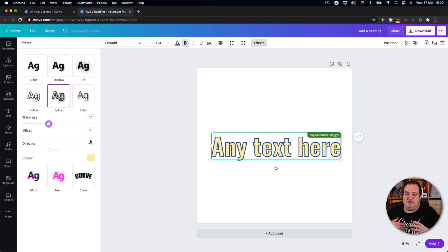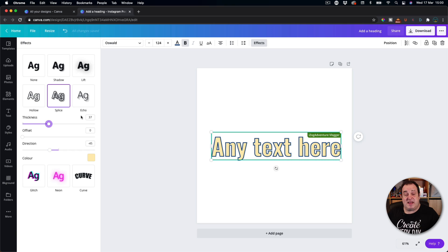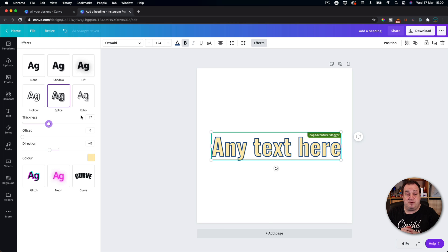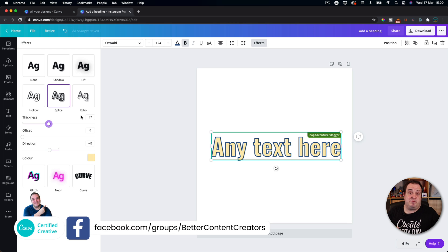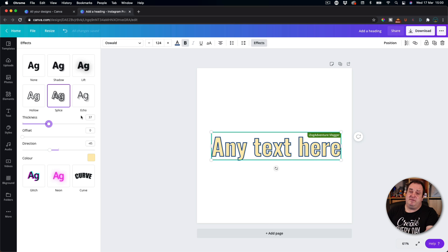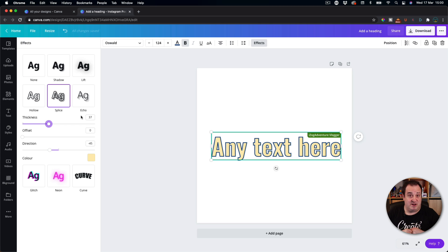What you can't do at the moment is mix styles of fonts — so you can't create outline text and curve it. That's hopefully something Canva will add in the future, but that's it for today's tutorial. If you like it, don't forget to click like and subscribe. I've also just started a Facebook community — I'll put a link down below. It'd be lovely to see you there, to join in, share your designs, ask questions, and until next time, bye for now.